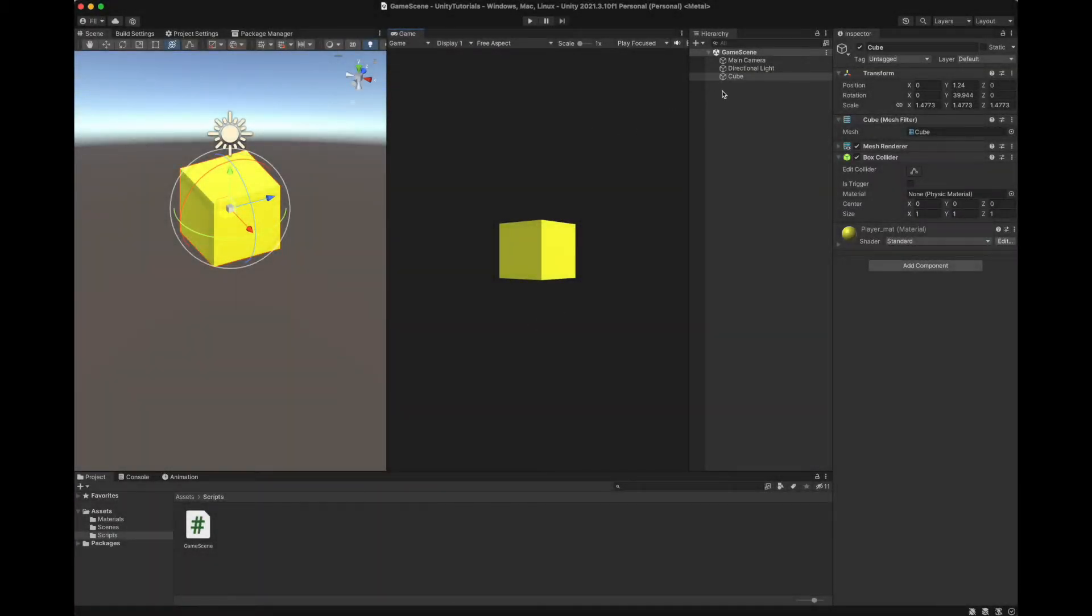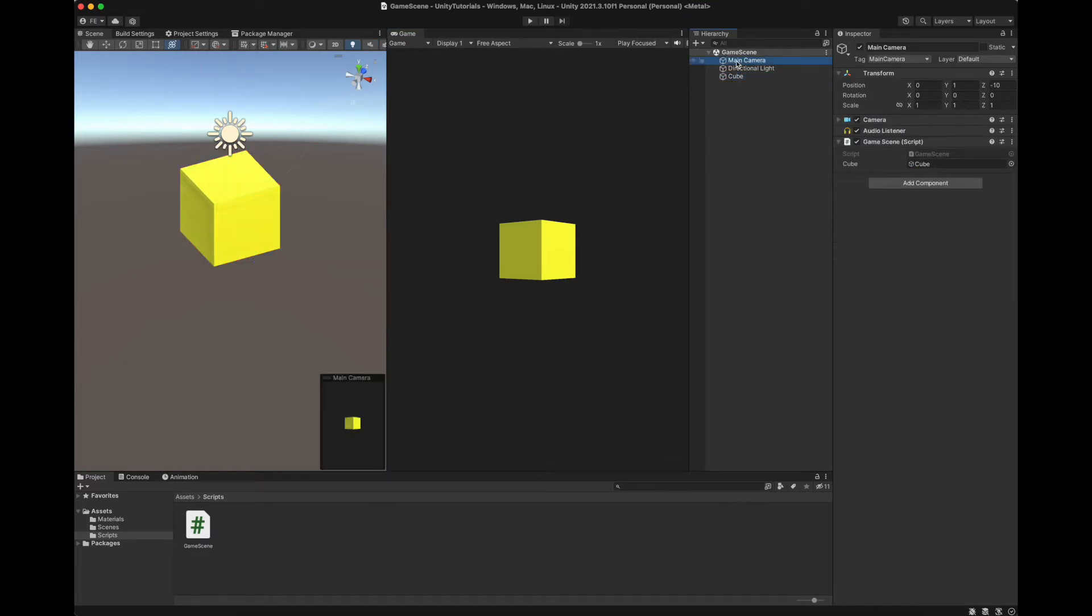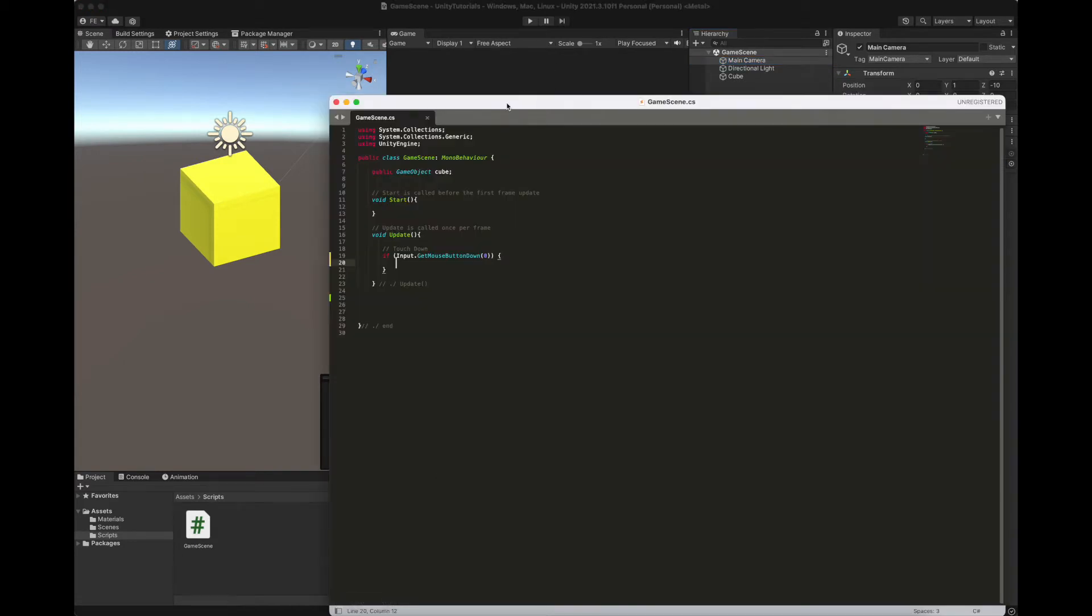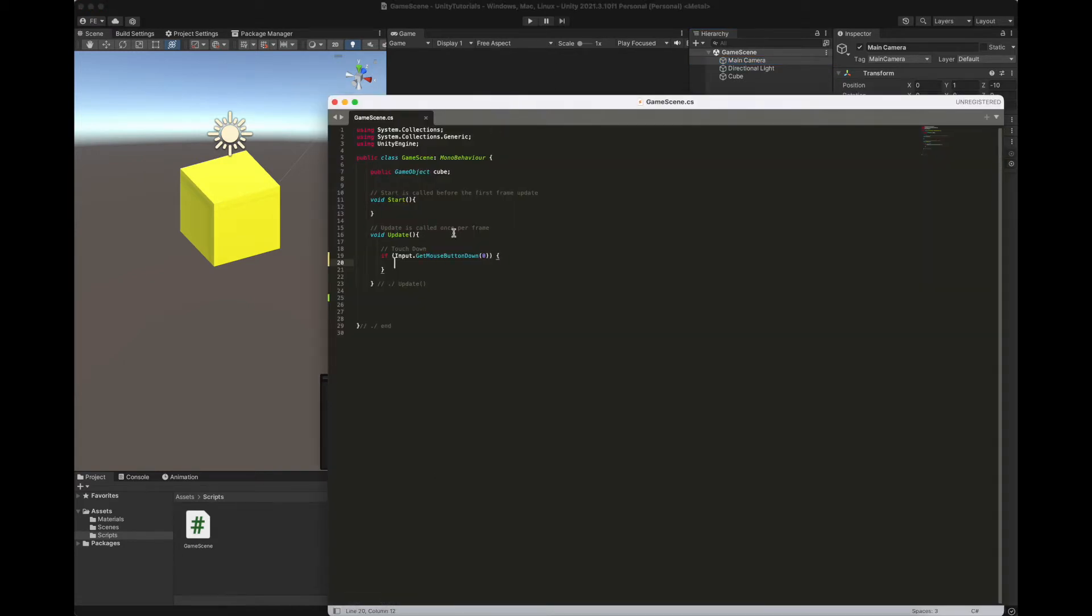So we have a scene here with a cube as a player, and main camera with a script attached here, an empty script called game scene, with the cube actually attached here. This is how the C-sharp looks like.